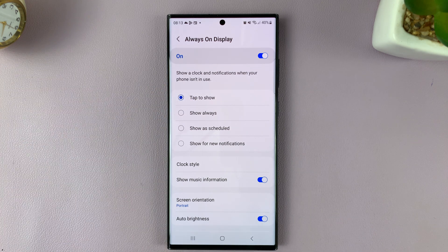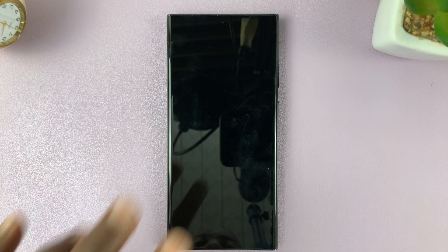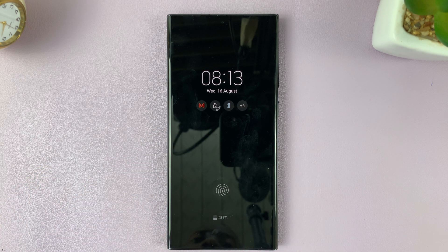Basically what that means is now when the screen is off, it will just be off. When you want to see the always on display, you can tap on the screen once. That's going to show the always on display for a couple of seconds, and then it's going to disappear once again. That should help in saving battery and also maintaining privacy.